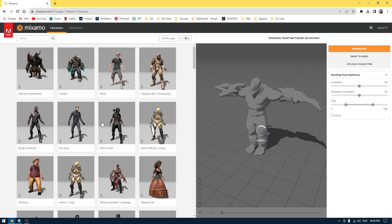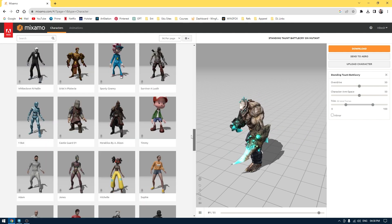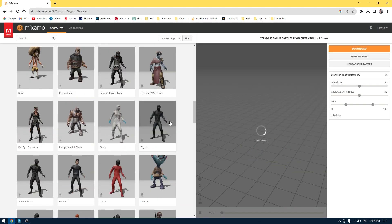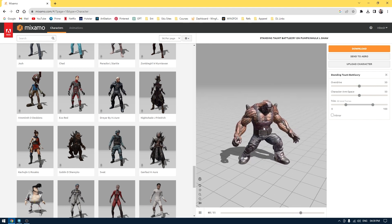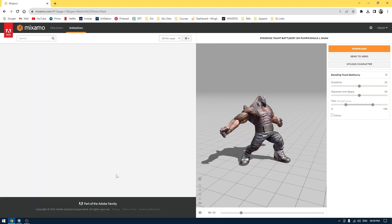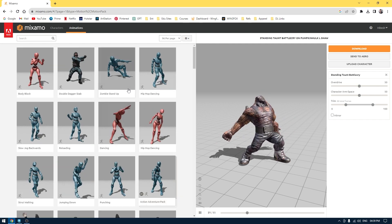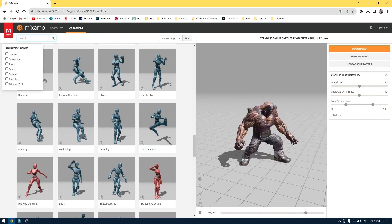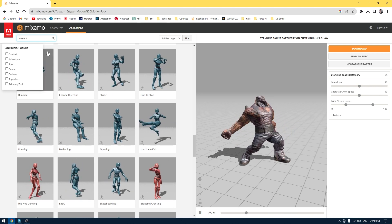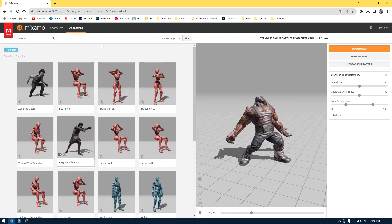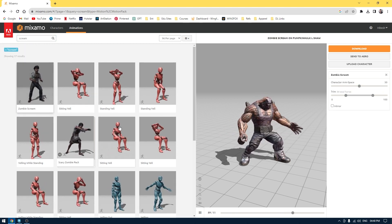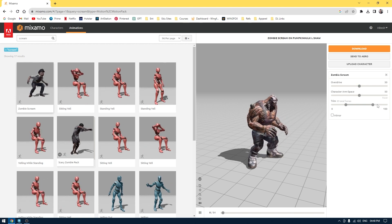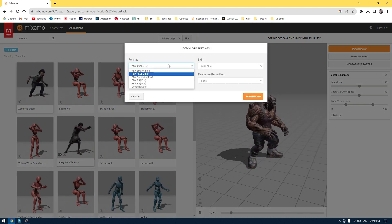I'm going to start with the character section of the Mixamo website. As you can see, there are a lot of characters here and you can choose any of them. Now that we have a character selected, you can go to animation and apply any of these presets. I'll select one and it's going to apply the animation to this character.